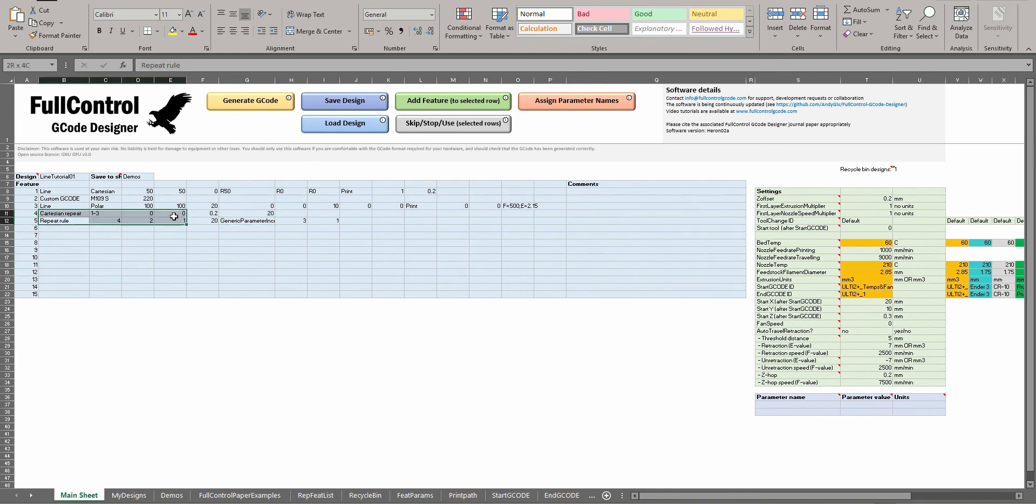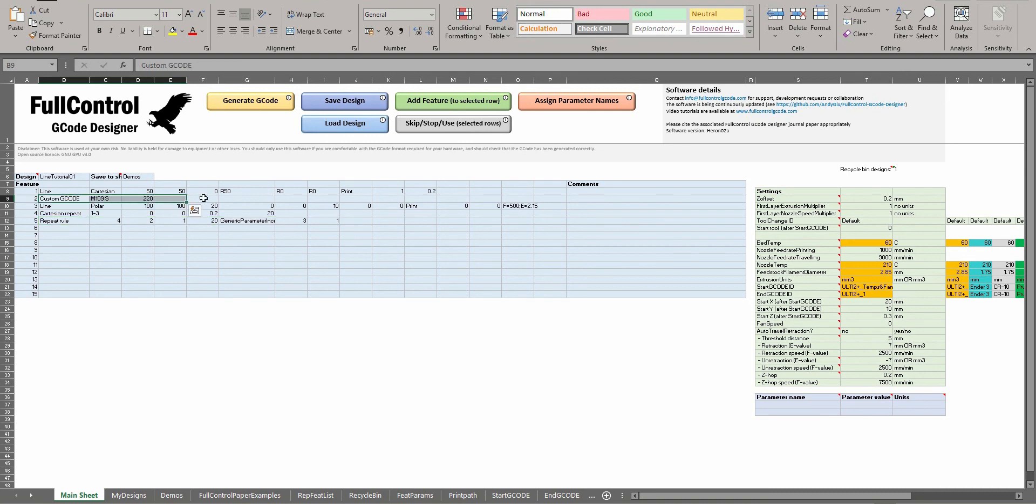So for more details about repeat rules, check the specific repeat rules tutorial, but this is just the one that's specifically relevant for custom G-code.